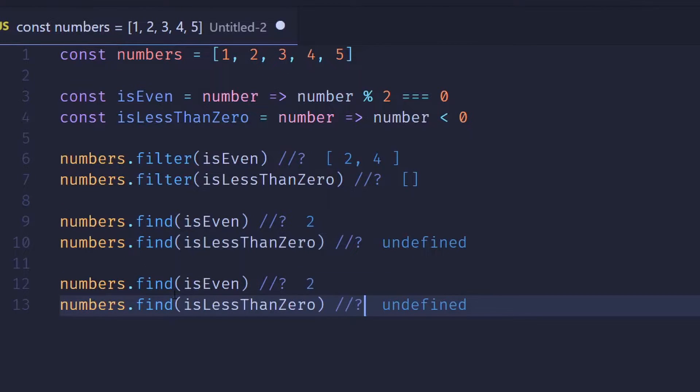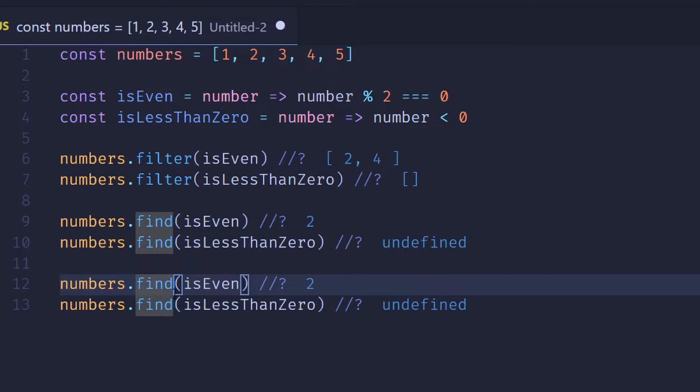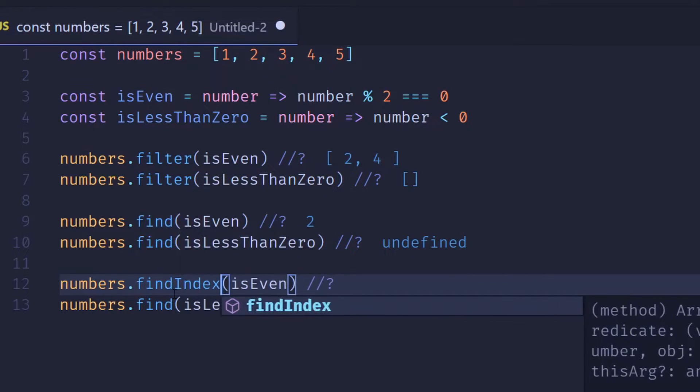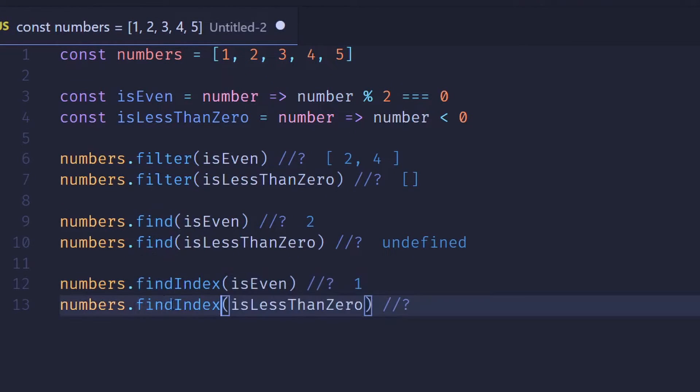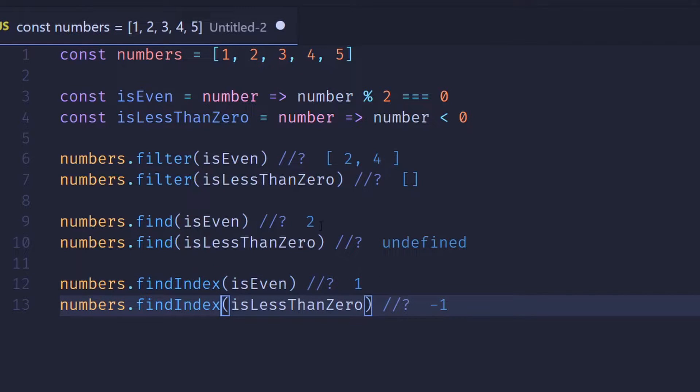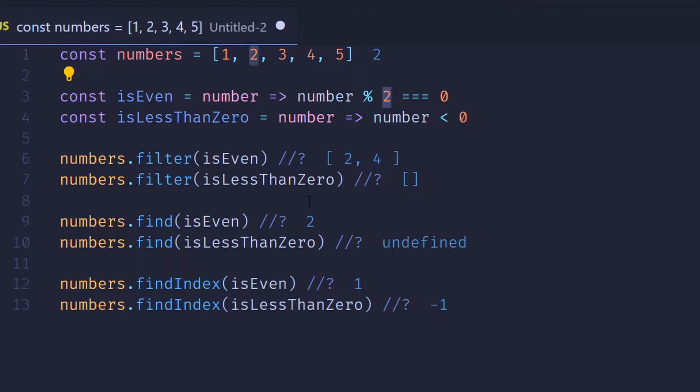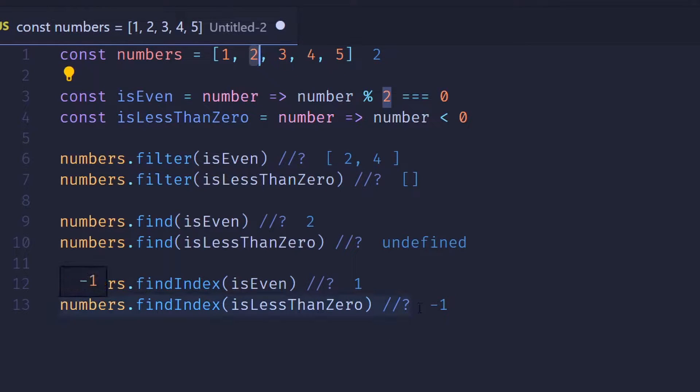And findIndex works the same way find does, except instead of returning the item, it will return the index of the item. In this case, two is at index one, and if no items are found, it will return negative one.